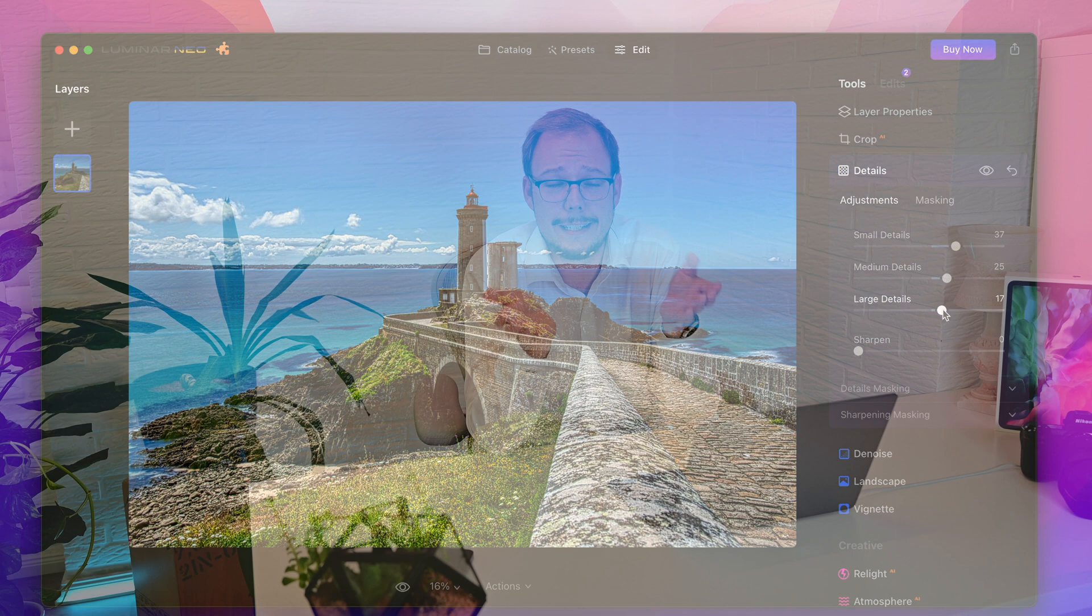Well as already said it doesn't make sense to go through all the other options because one person likes more saturation the other one doesn't like it and so this is all up to you but be sure Luminar has you covered with all the functions available and you can really create your dream picture with this program.